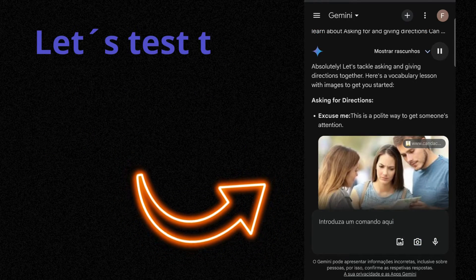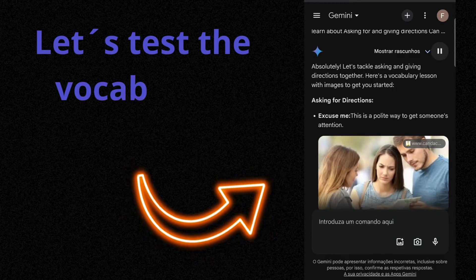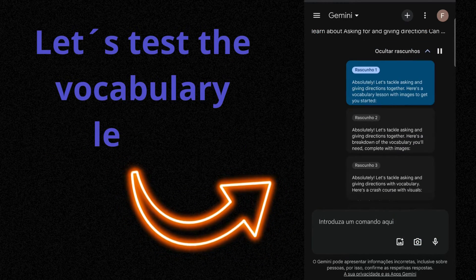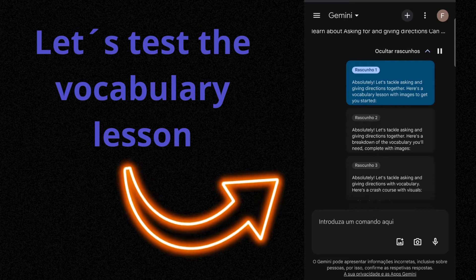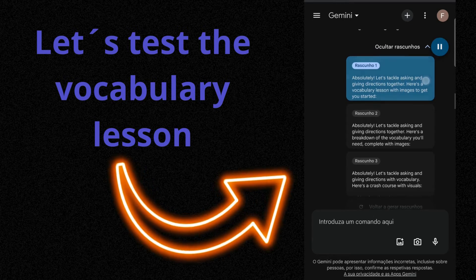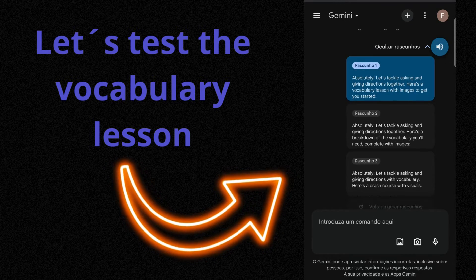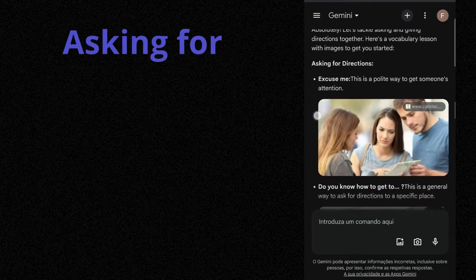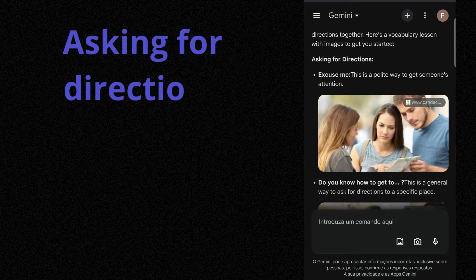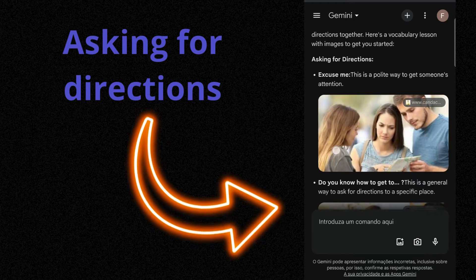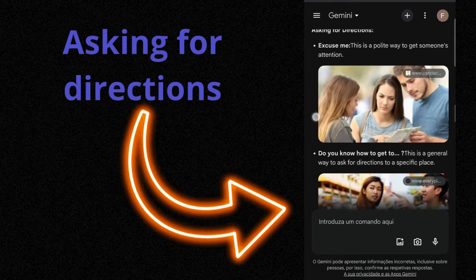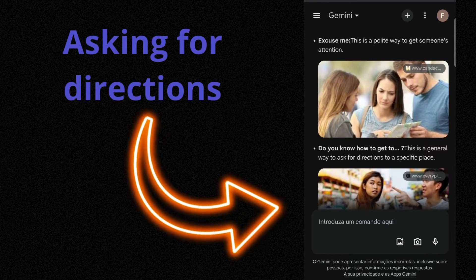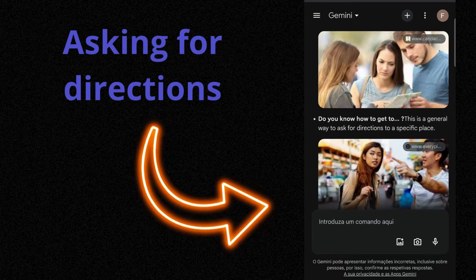Absolutely. Let's tackle asking and giving directions together. Here's a vocabulary lesson with images. Asking for directions. Excuse me. This is a polite way to get someone's attention. Do you know how to get to? This is a general way to ask for directions to a specific place.